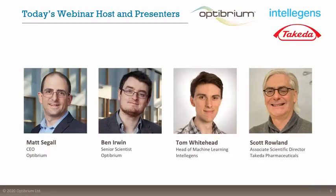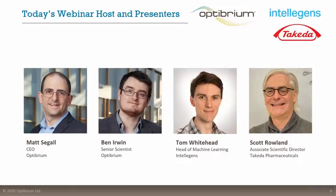Thanks, Matt. We've had several successful collaborations with Octubrium in the past, and when we were approached about the Alchemite methodology in collaboration with Intelligens, it really piqued my interest. There's a lot of interest in machine learning now, but this struck me as a well-thought-out and robust approach. So we went large and provided a comprehensive set of data to test out the method across a variety of scenarios you'd encounter in drug discovery.